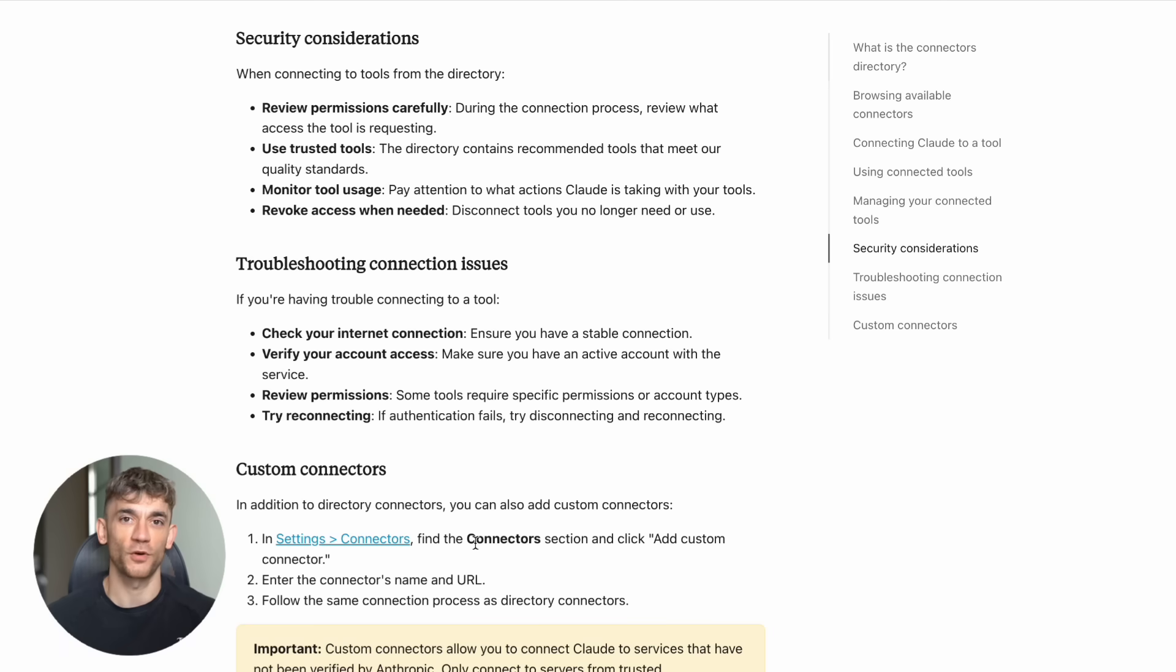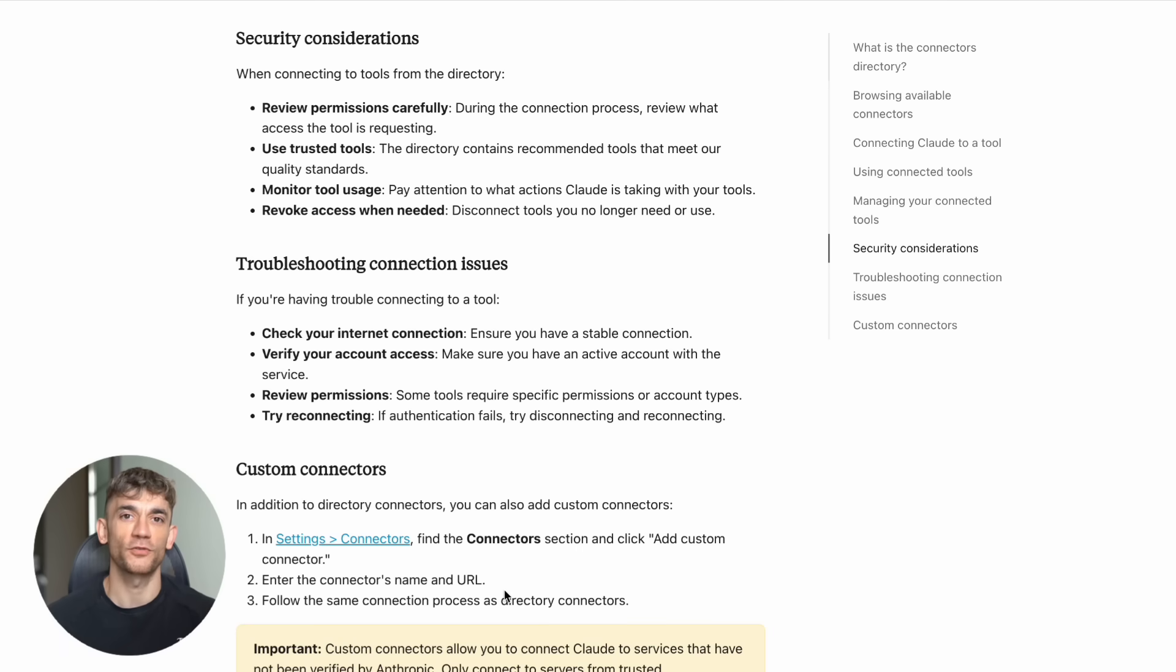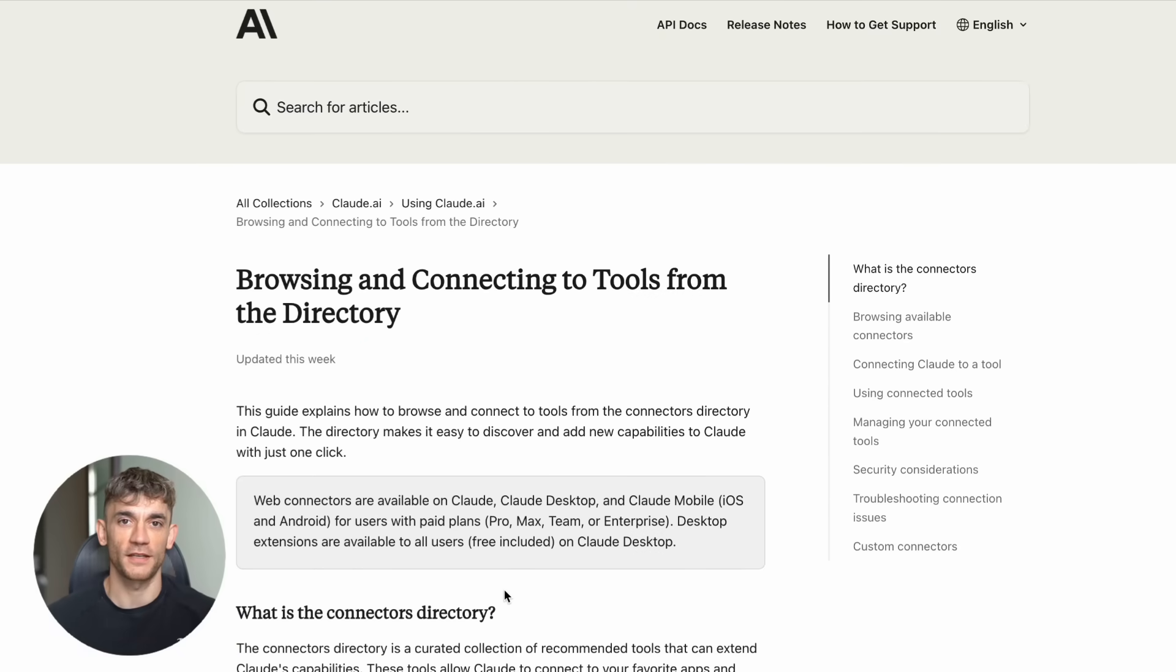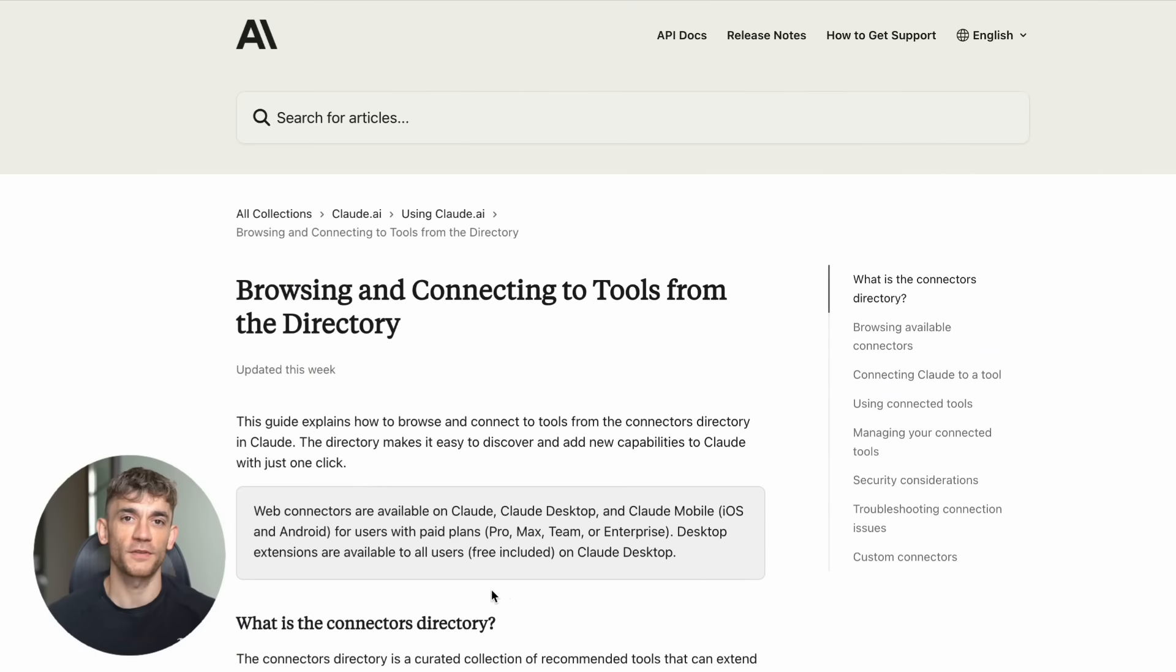Each tool connects with just one click. No setup, no configuration, no technical knowledge needed. I tested 10 different tools from this directory. Notion, Linear, Canva, Figma, Stripe, PayPal, Zapier.